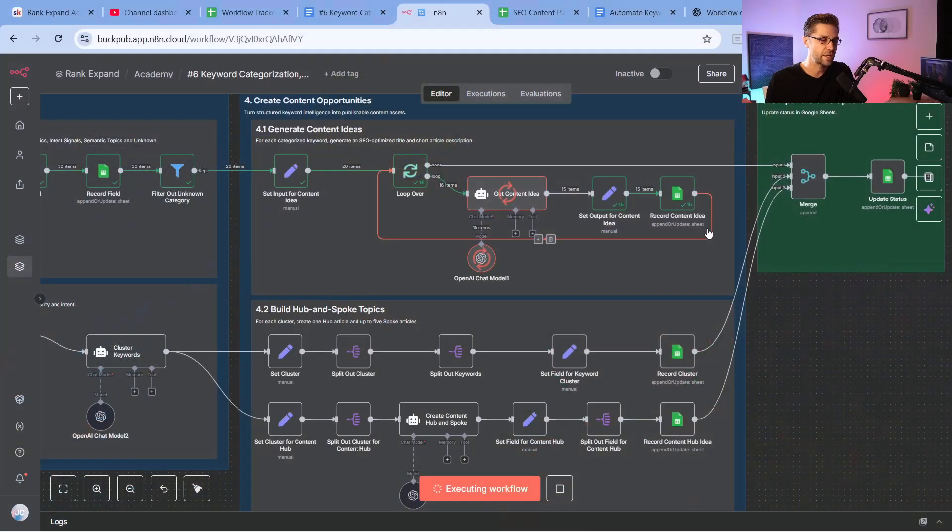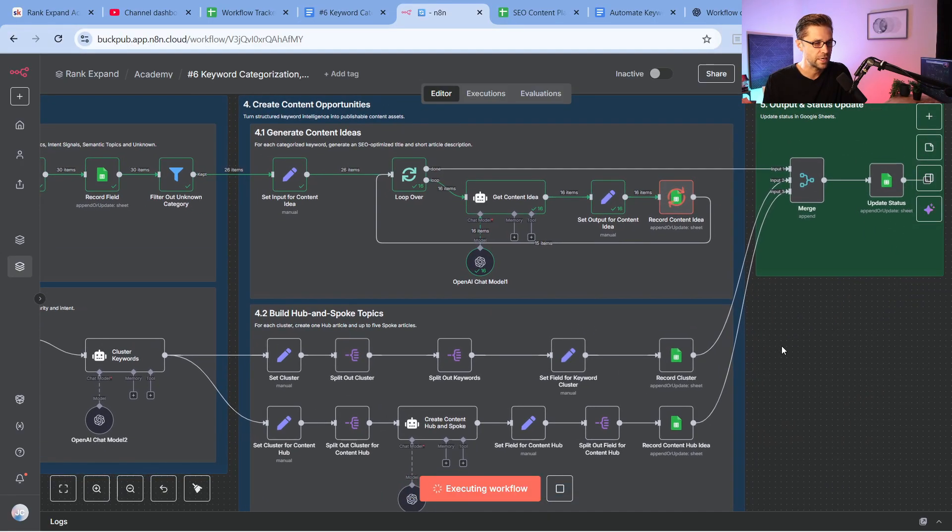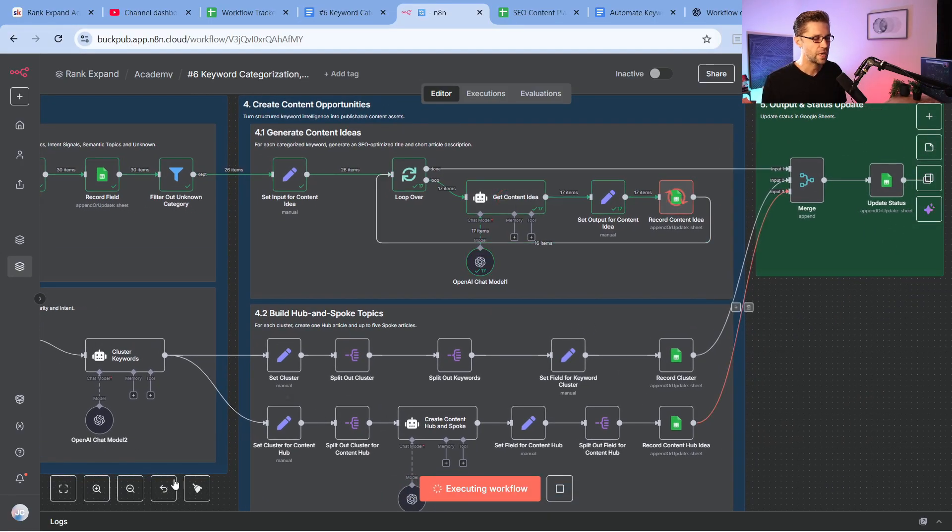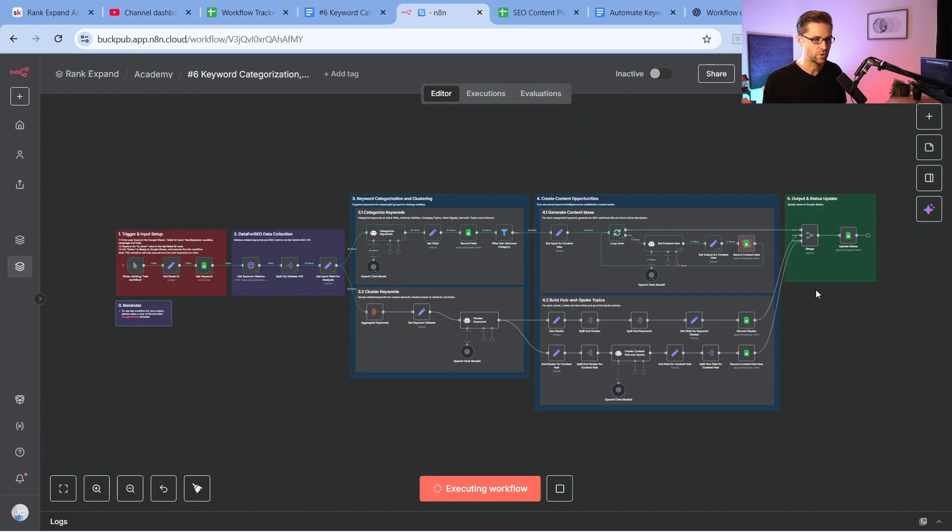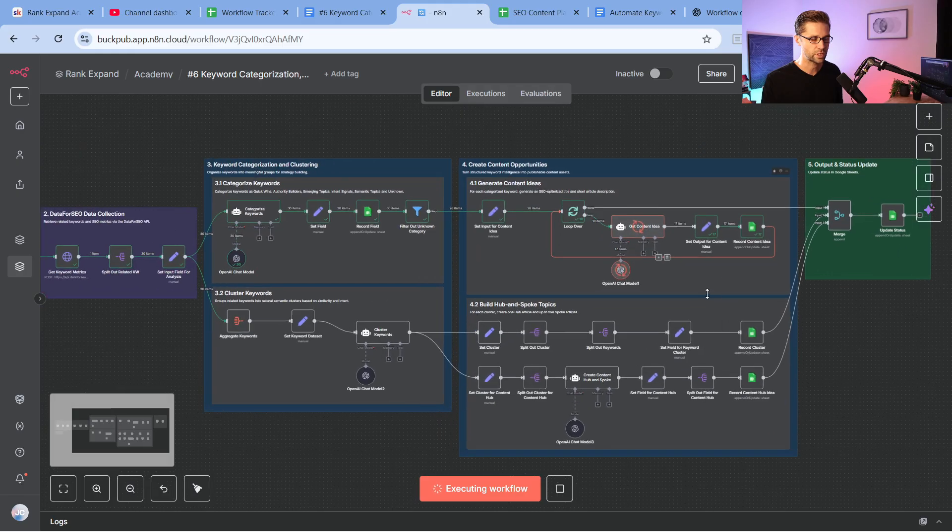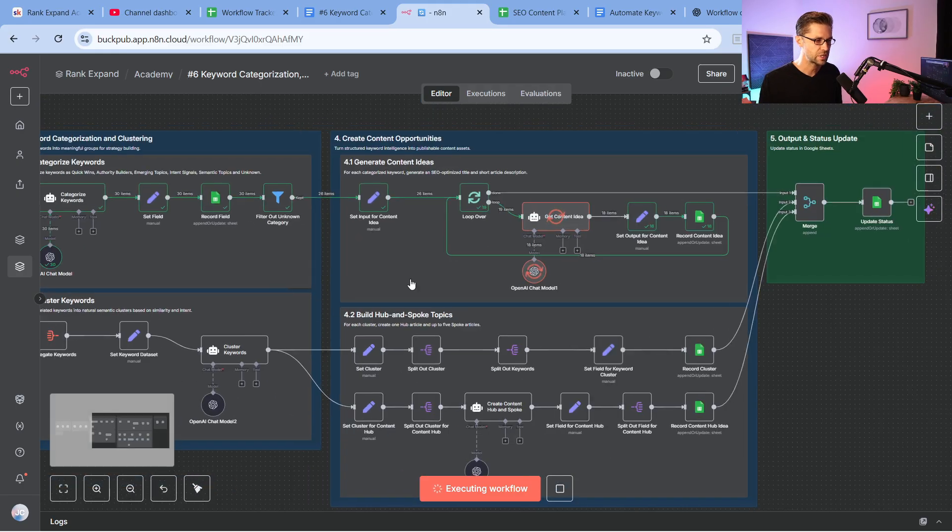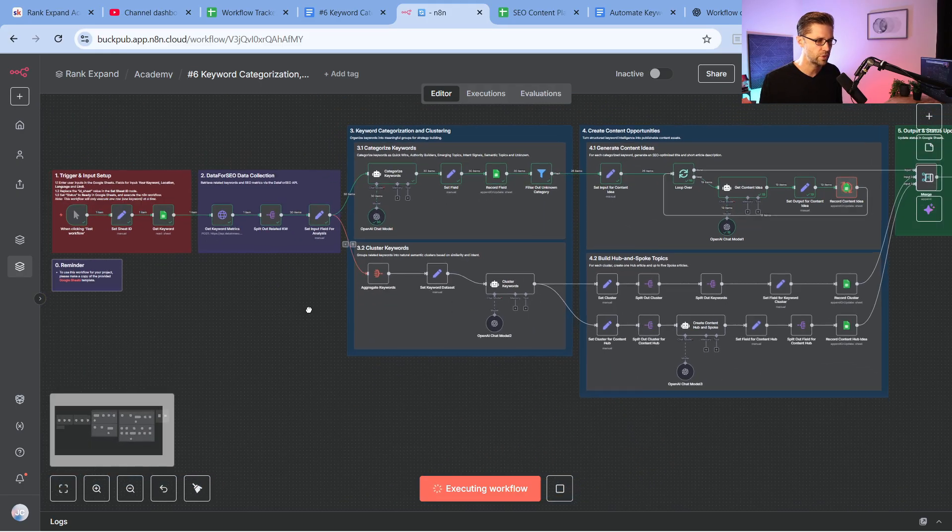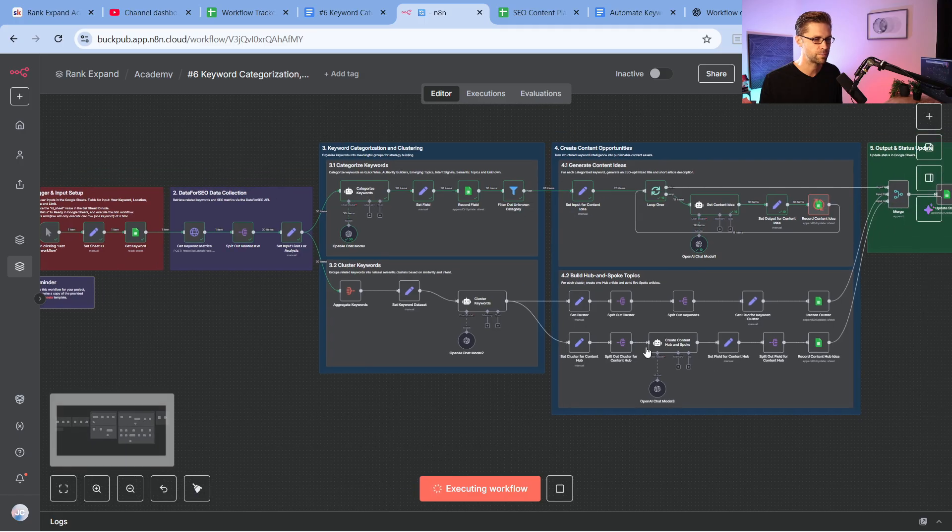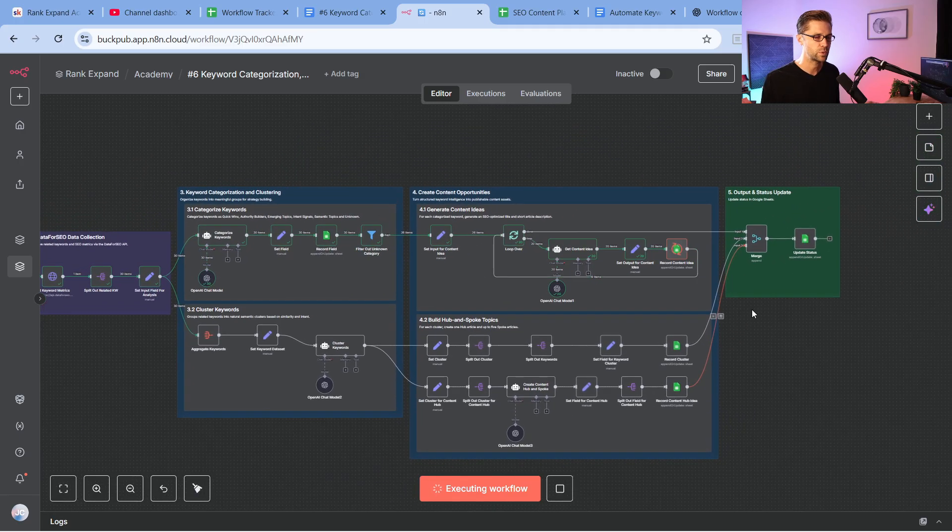This video is going to change how you optimize and build a website to make money online. If you're an agency owner or have your own website, you got to pay attention to this one. So we have a humongous workflow here, and it's working right now. So we're going to go over what it does. And it looks complicated, but look, these always look complicated at first glance.